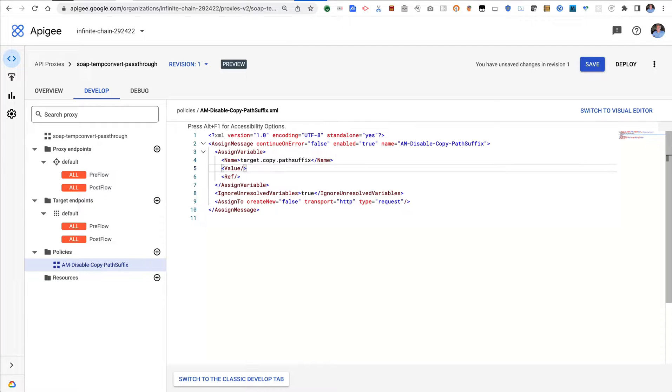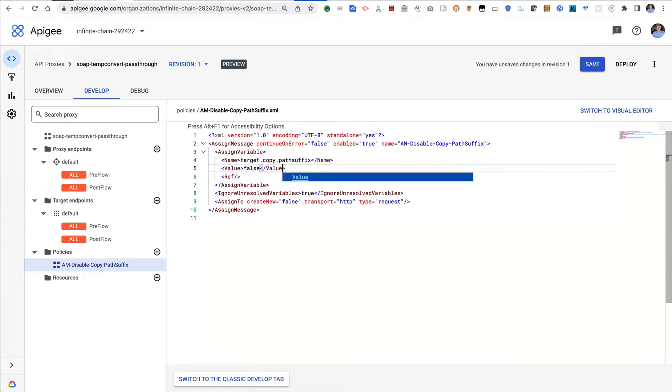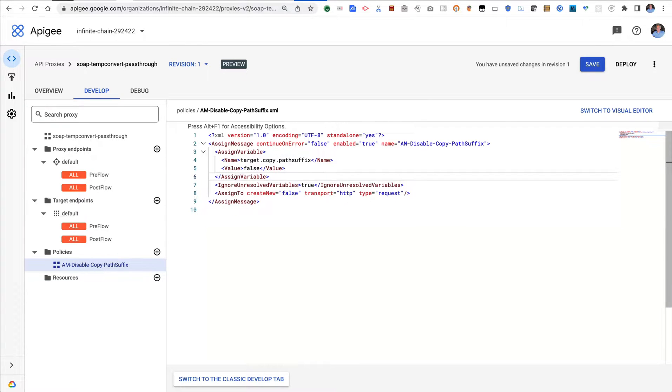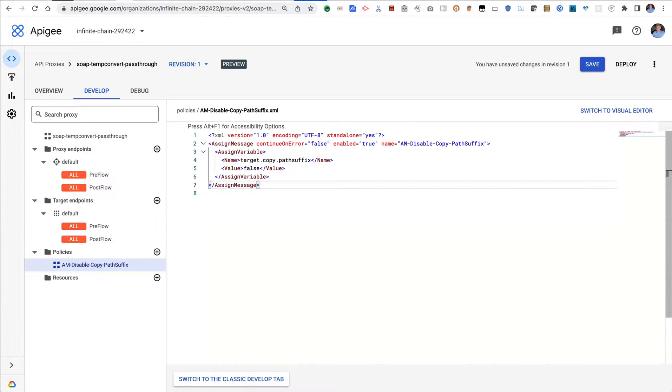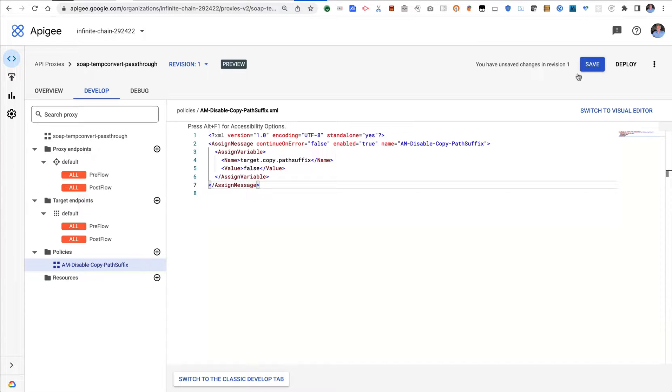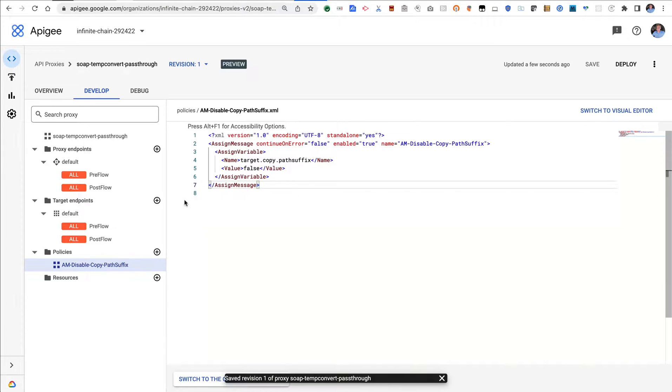Assign variable, special name here: target.copy.pathsuffix, and the value will be false. What does that do? It just tells Apigee don't append the path suffix that you get on the inbound request to the upstream request.